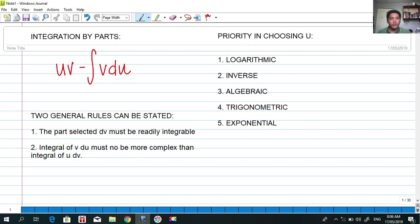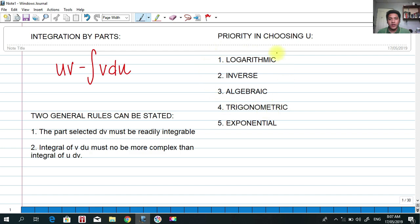We're going to choose the u and the dv, and there are rules for choosing u. Here are the priorities in choosing u. Number one is a logarithmic function — if the integral contains a logarithmic function, then you must choose it as u.